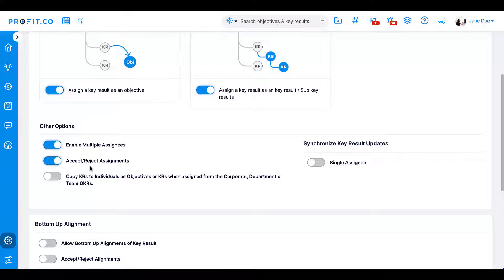The third toggle indicates that when key results are assigned to individuals as objectives or key results down from the corporate, department, or team OKR level, they'll appear with a copy of the original objective, making it easier to track the alignment flow in the organization.